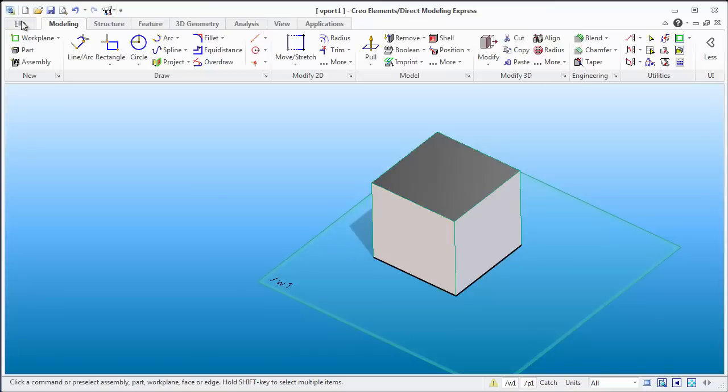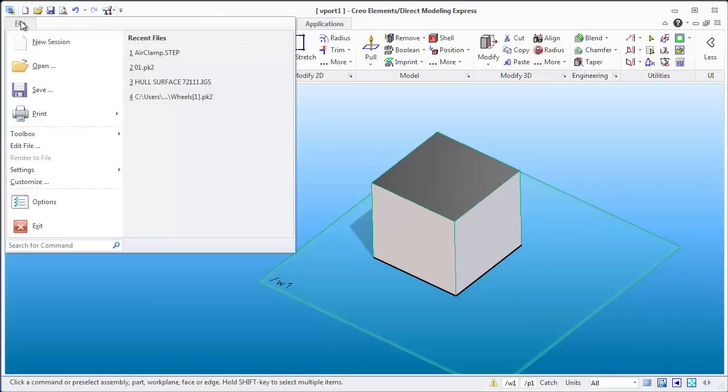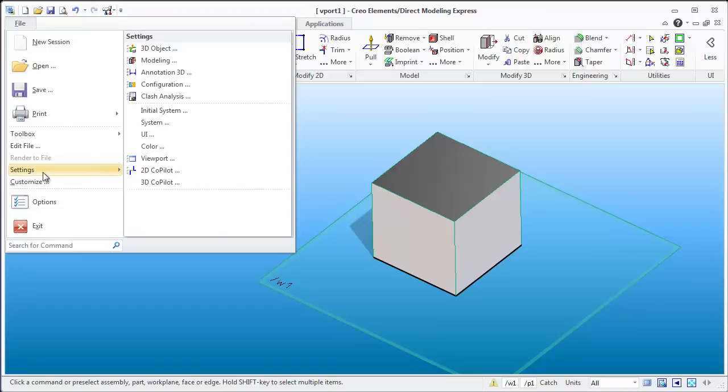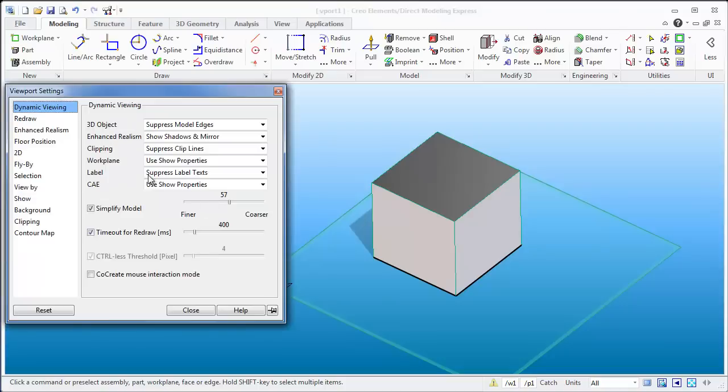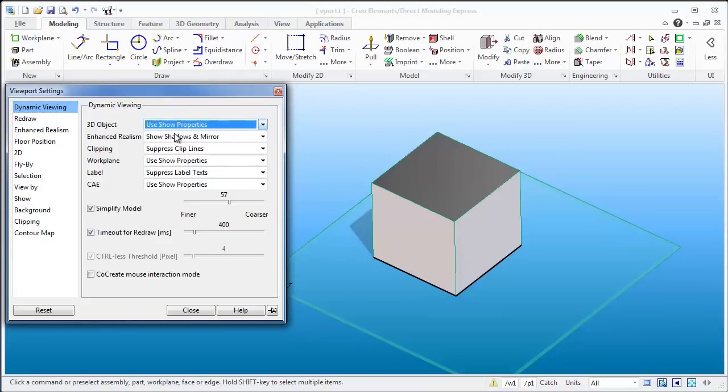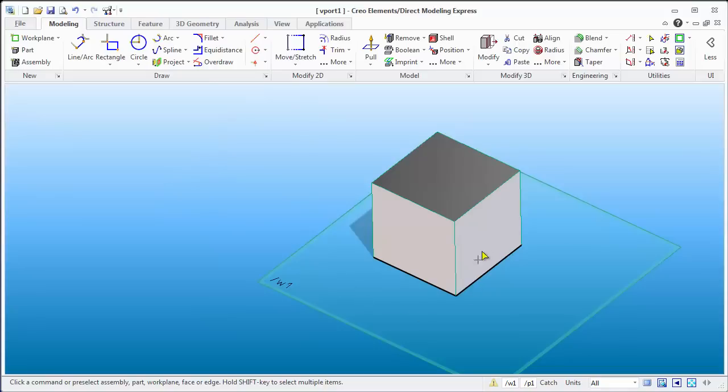So how about we first tackle how to get rid of the lines disappearing when you rotate. First of all, you go into Settings again, you want to go to Viewport, and this time you want to go into Dynamic Viewing. Currently it has suppress model edges when it's rotating or dynamically being viewed. Let's change that to use the show properties and we'll close that off.